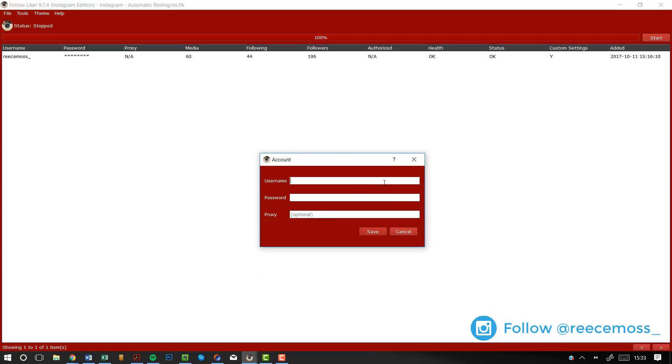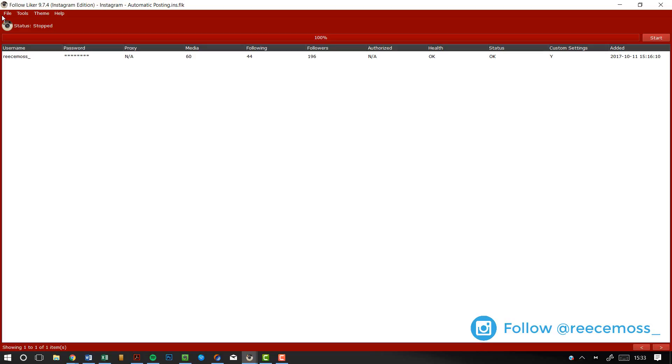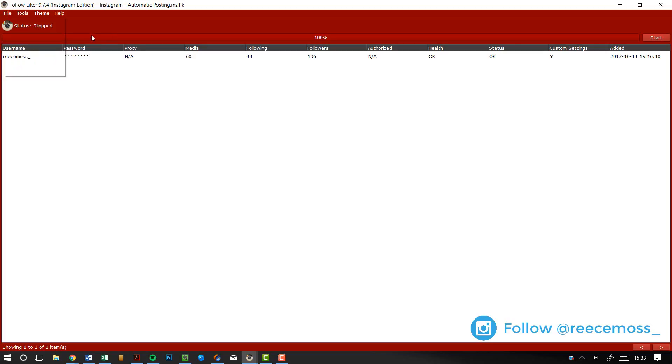You don't need a proxy unless you're using more than five accounts so that's cool. But you just go to file, go to general and then settings. From here, you want to go to account proxy, you want to change that to free. Account thread should be 100, automation interval should be 15 to 30 seconds.